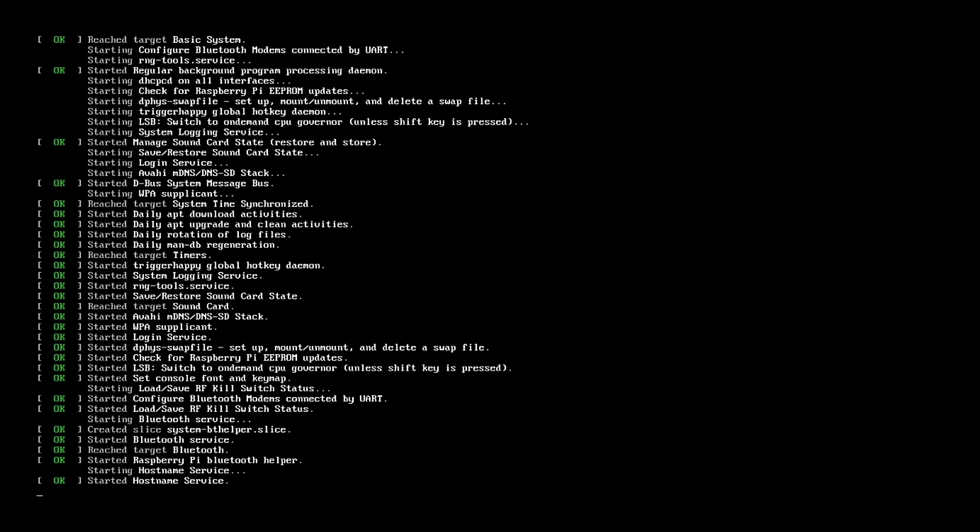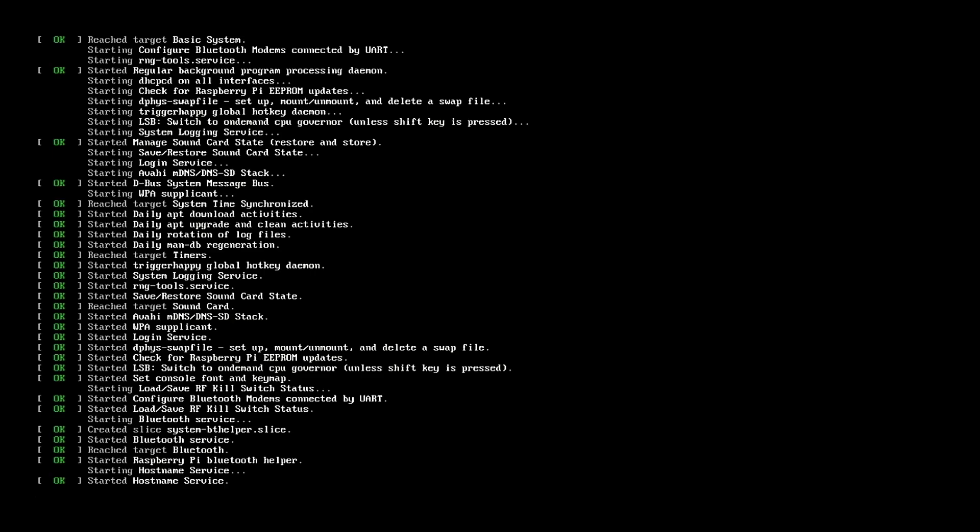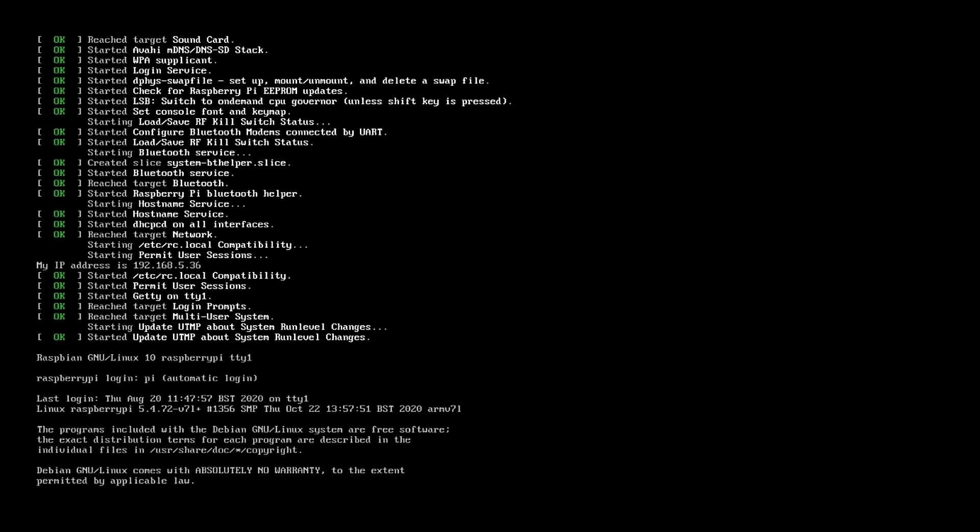So here we are, we are rebooting. I cut off just a little bit of the reboot time, but you know, there was no issue here. Once it gets down to the bottom, you can see it started the XORG server. It's starting up our Steam Link. And now here we have it. So there you go.